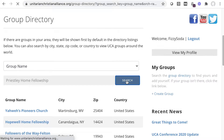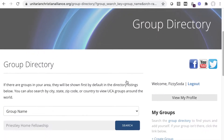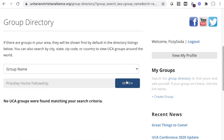If it doesn't appear, then it hasn't been created yet. At the end of this video, we'll show you what you can do if your group has already been created by someone else.